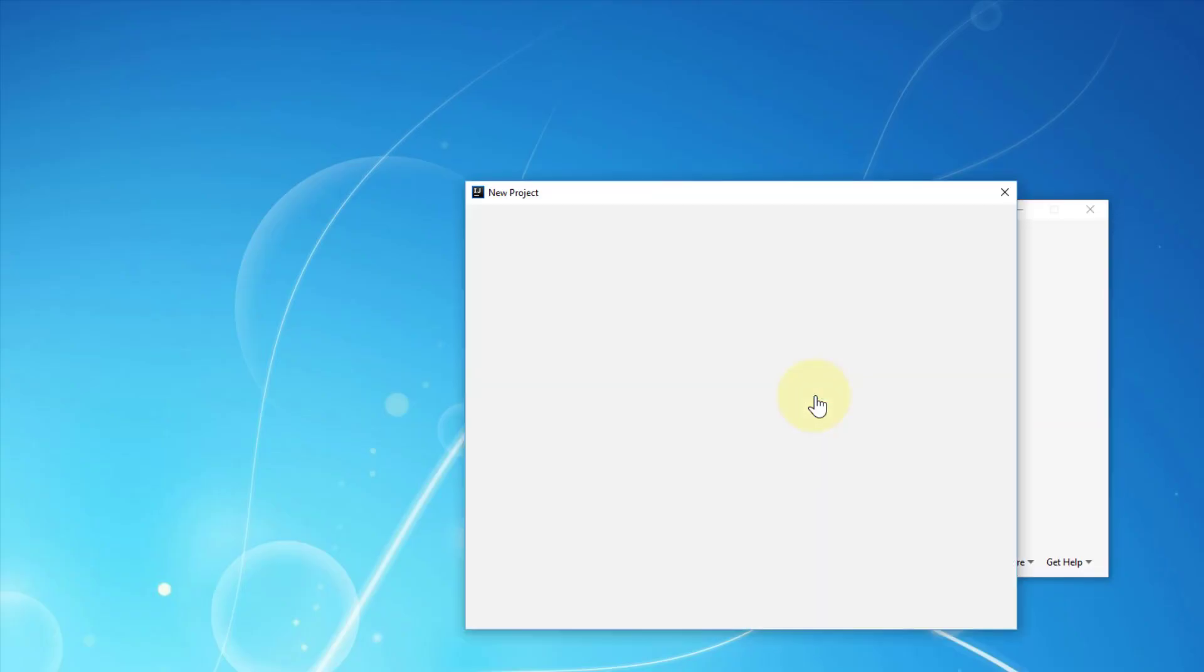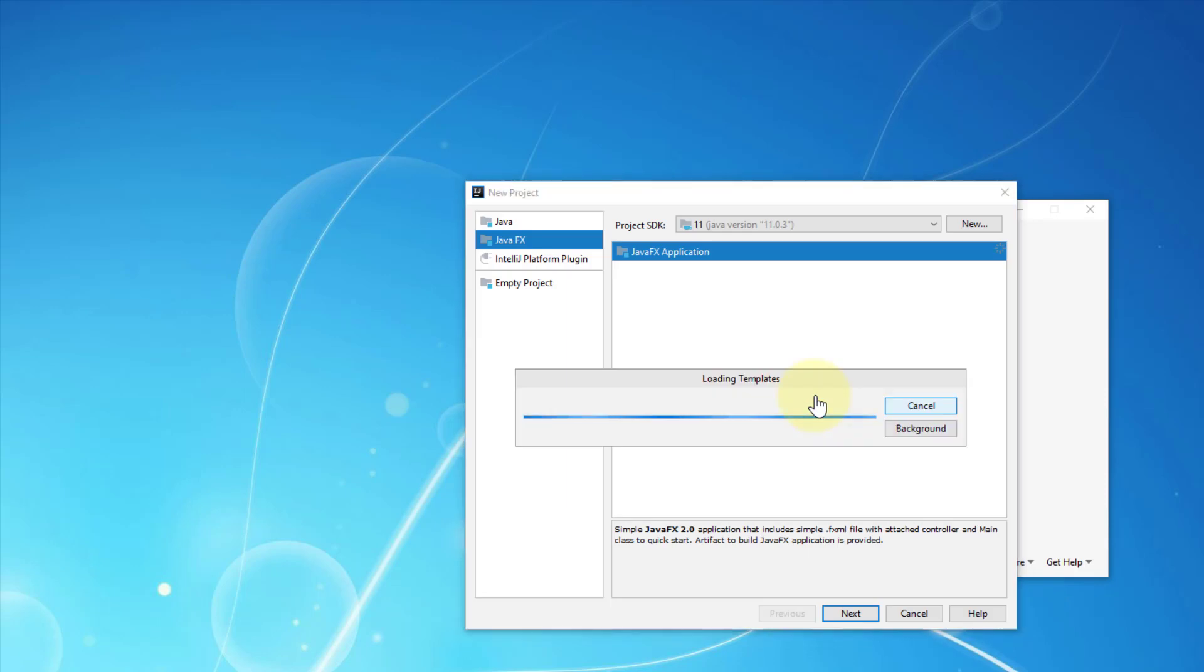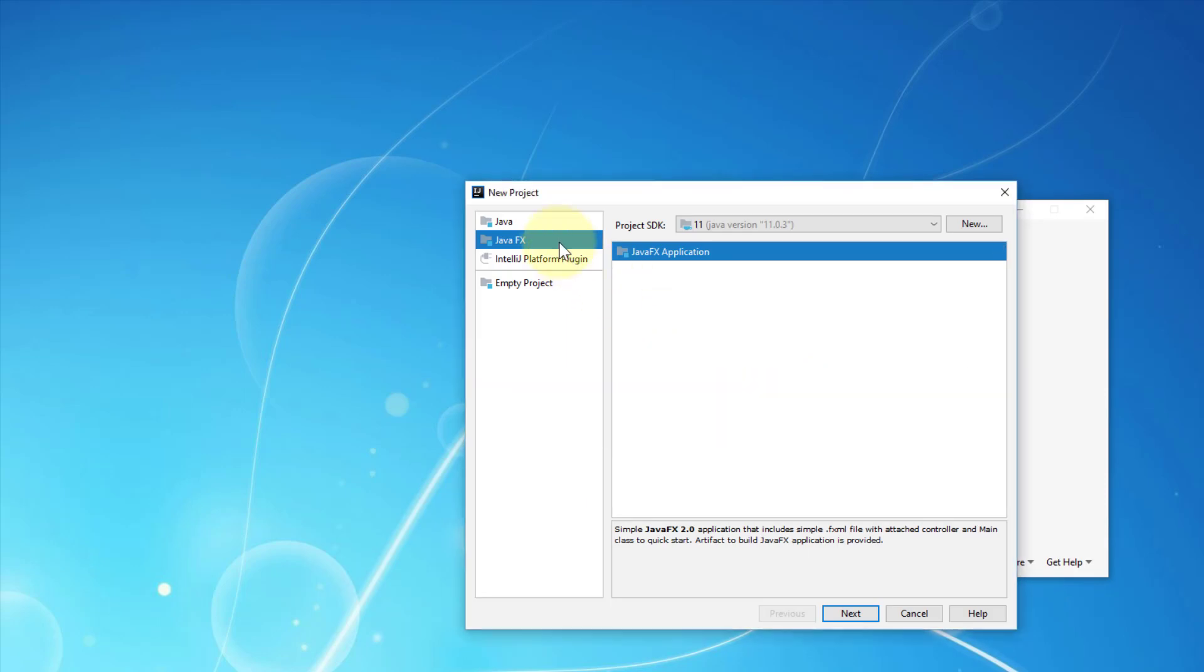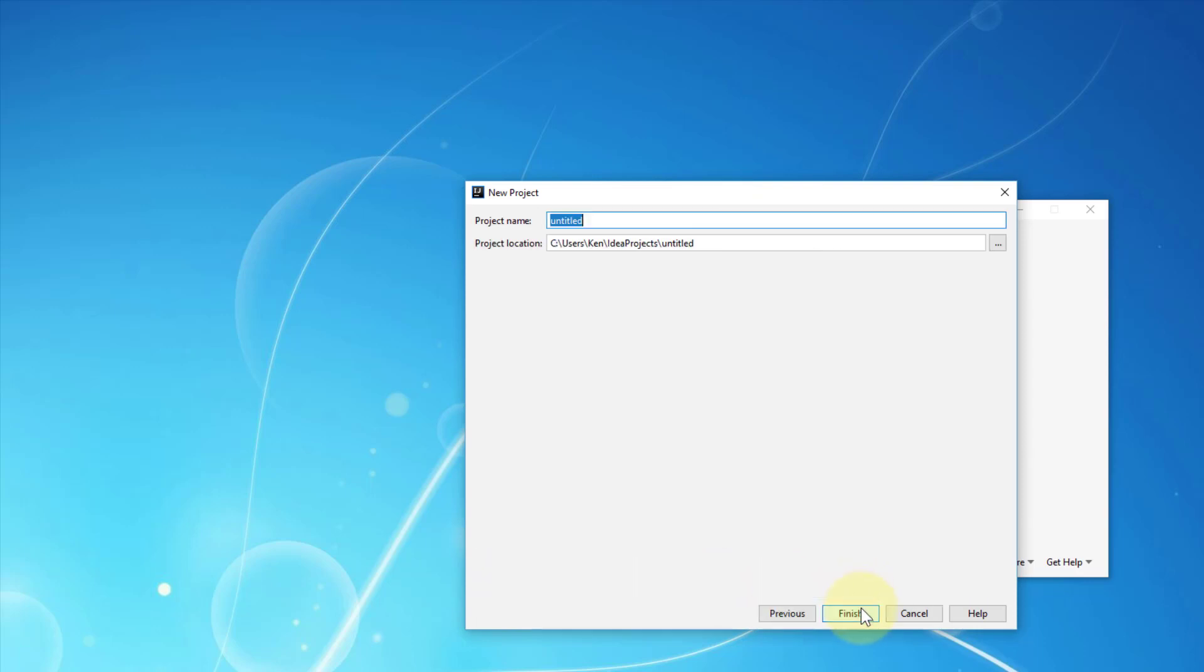Let's create a new project: JavaFX FXML application. I will use the same name, JavaFX Hello World. The previous project I already removed.